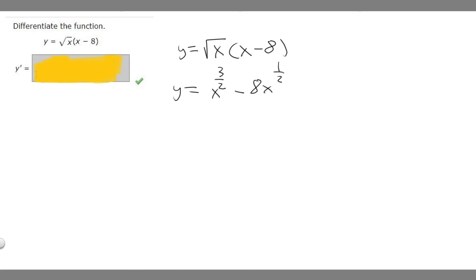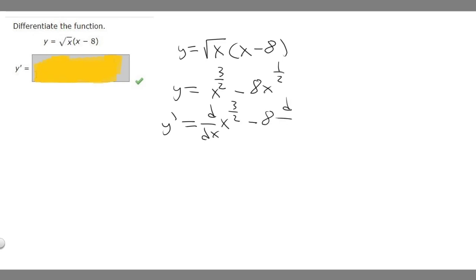Now we can find the derivative using the power rule. So y prime, which is the derivative — the power rule states that for x raised to the n, the derivative is equal to n times x raised to n minus 1.